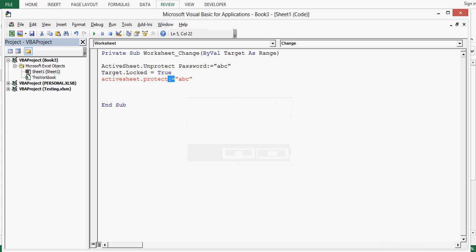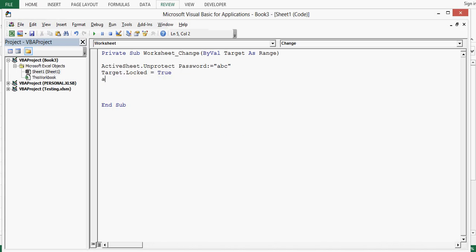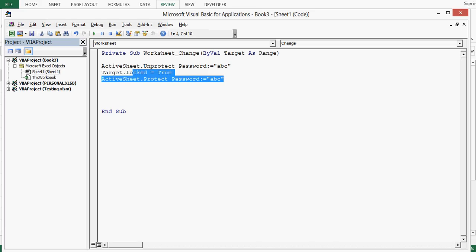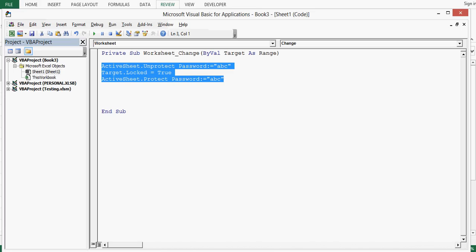This is a minor activesheet, let me write it again. Dot protect. So these three lines will work for us.